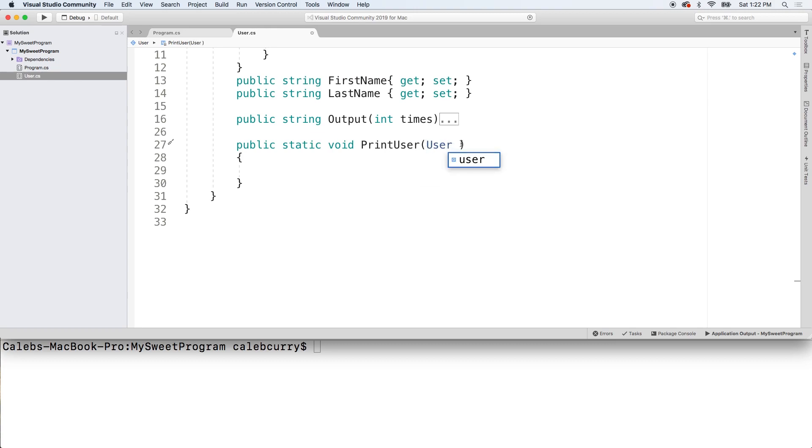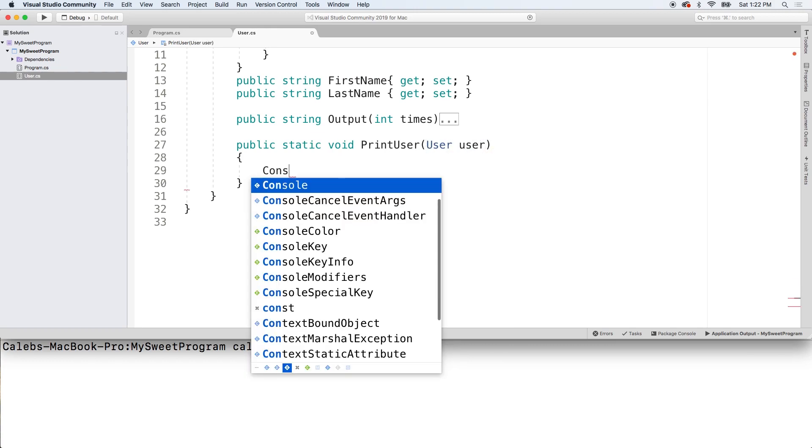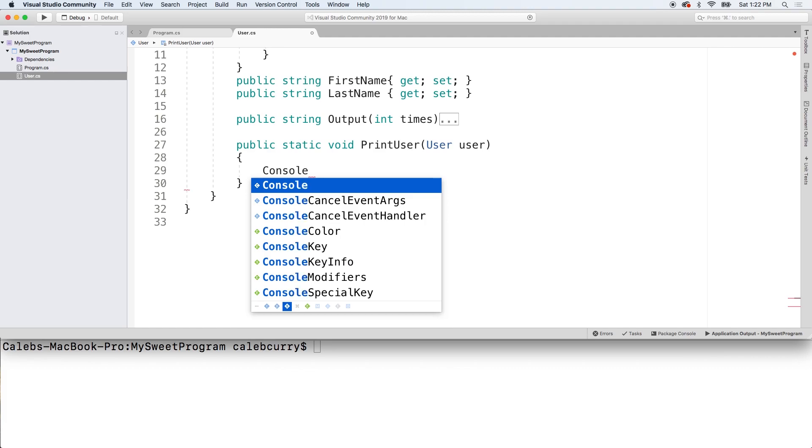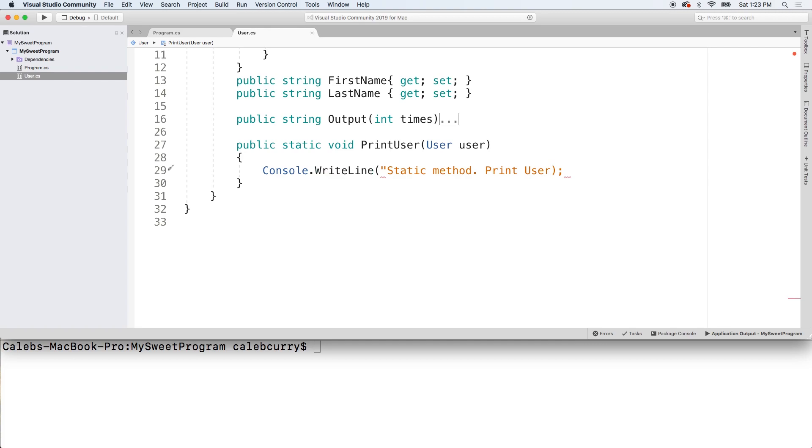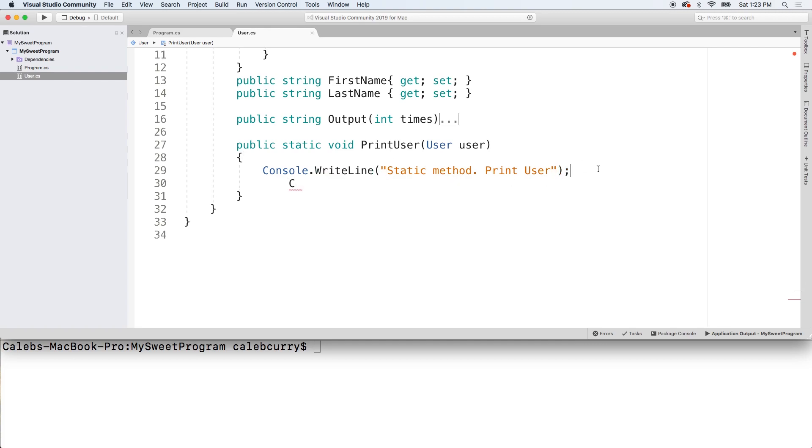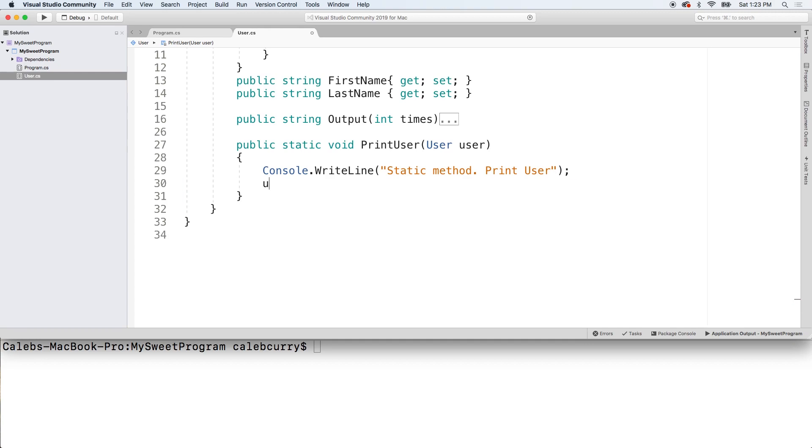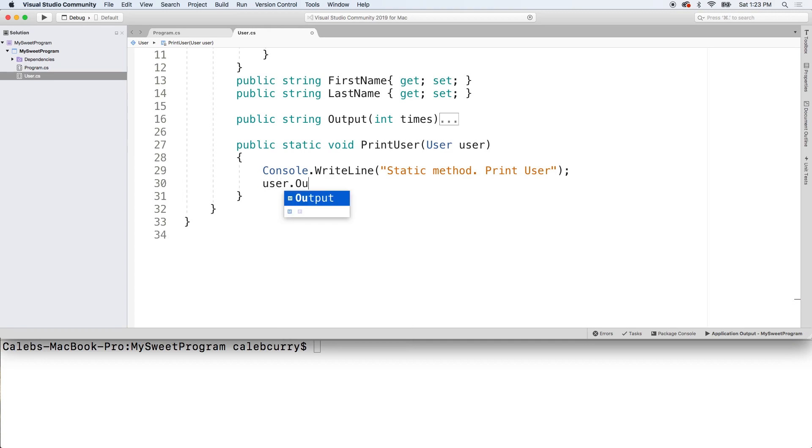First, we're going to take a user, give it a name such as user. And we can just say console dot write line static method print user. And then we'll just output the actual user information.